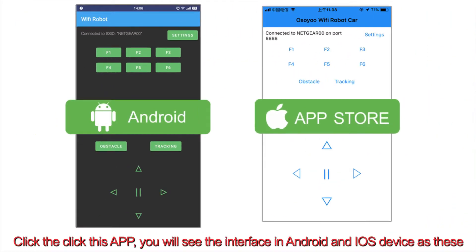Click this app, and you will see the interface in Android and iOS device as these.